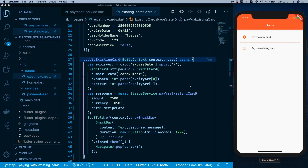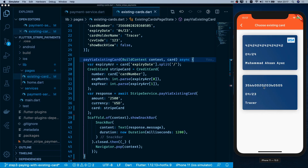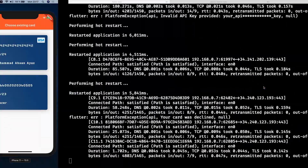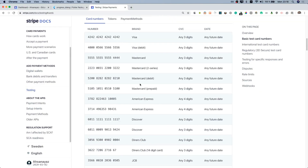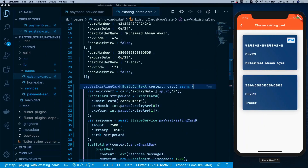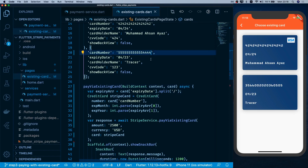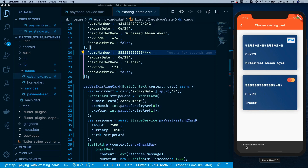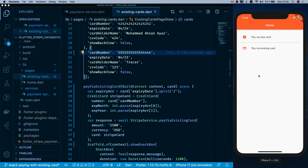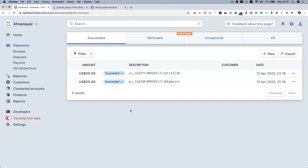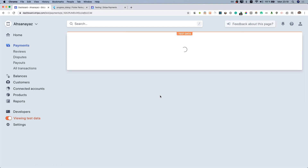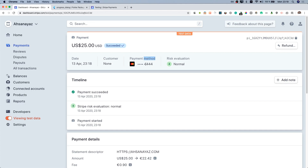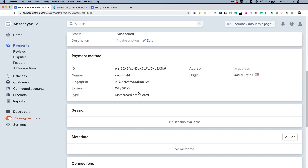One of the existing cards in our test data is invalid, so I go to the Stripe testing page, copy a valid test Mastercard number, and replace it in the code. After refreshing, I go to pay via existing card, select the card, and get a 'transaction successful' message. On the Stripe dashboard I confirm the transaction at 23:19 via a Mastercard with matching last four digits.